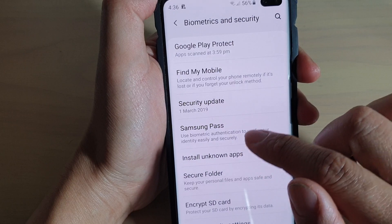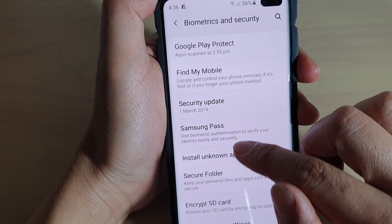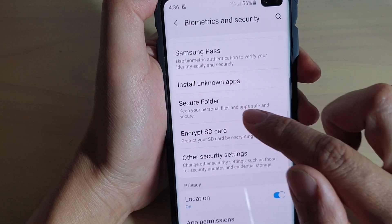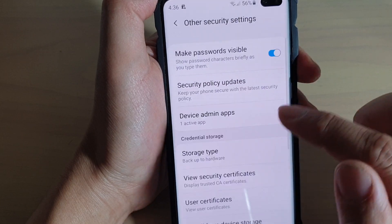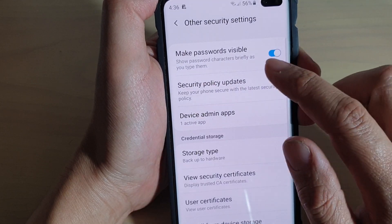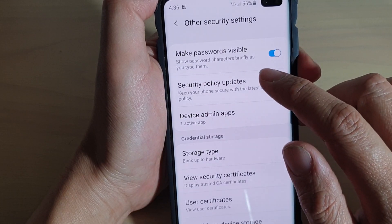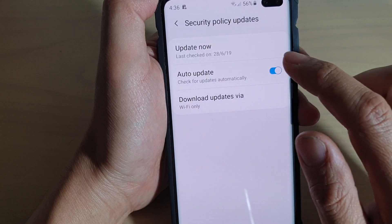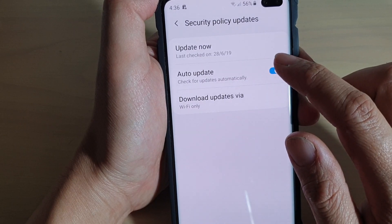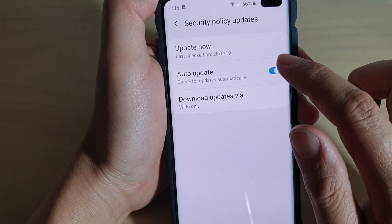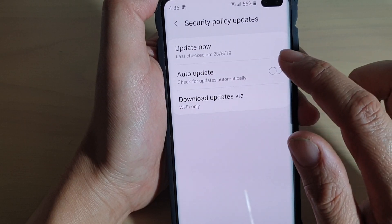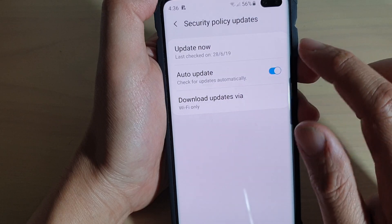Then go down and tap on other security settings. Then tap on security policy updates. From here, tap on the auto update switch to turn it on and off.